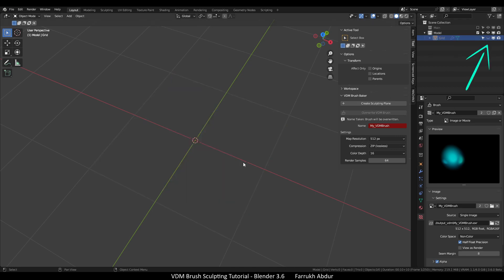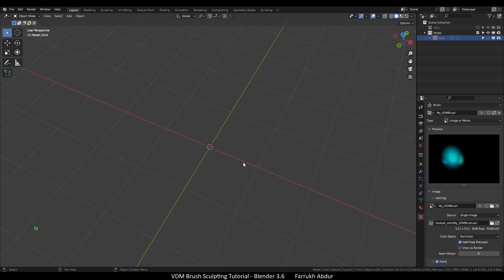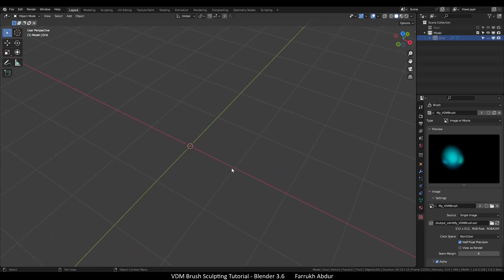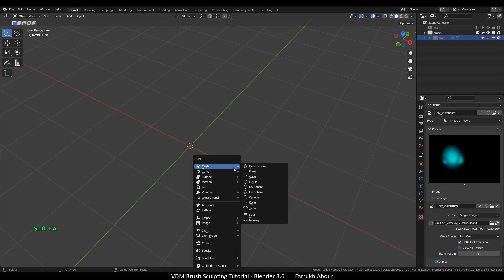I will turn off the visibility of the plane object on which we sculpted our details. Shift A and add a UV sphere.